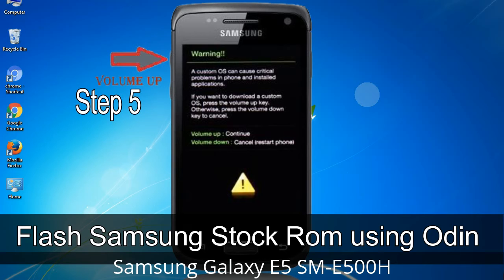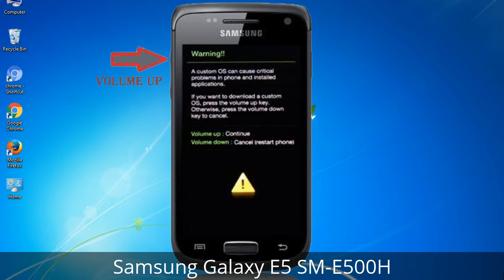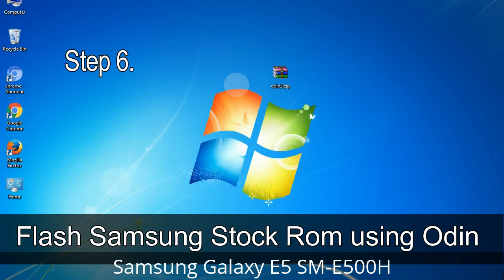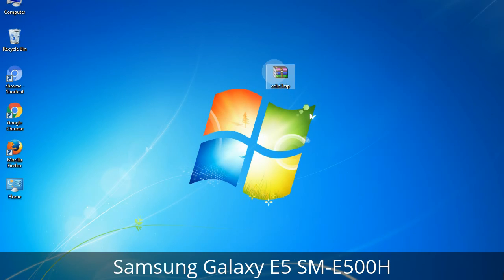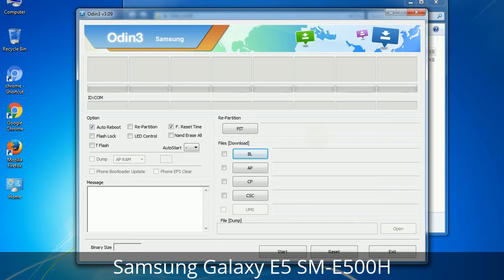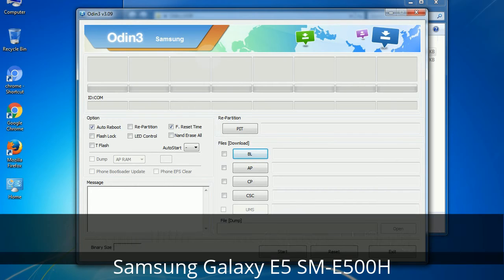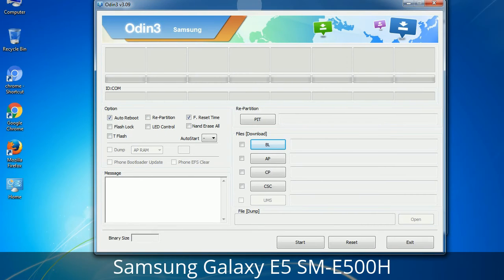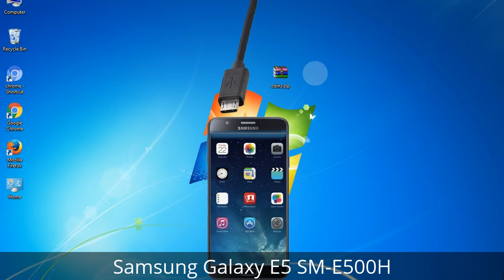Step 5: In download mode, you will be able to see a warning yellow triangle sign. In this situation, you have to press the volume up key to confirm entering the download mode. Step 6: Download and extract Odin on your computer. After extracting, you will be able to see the following files. Step 7: Now open Odin 3 and run it as administrator to start Odin, and connect your phone to the computer.